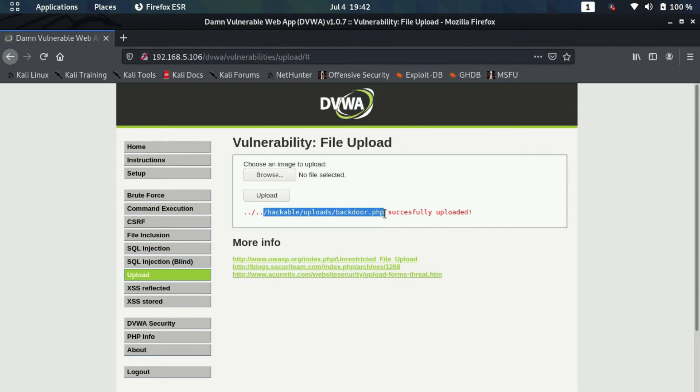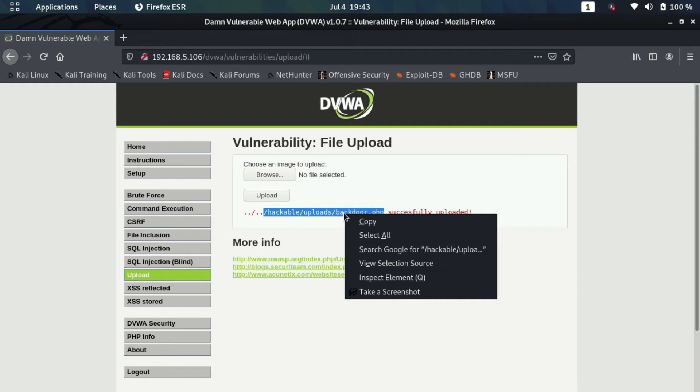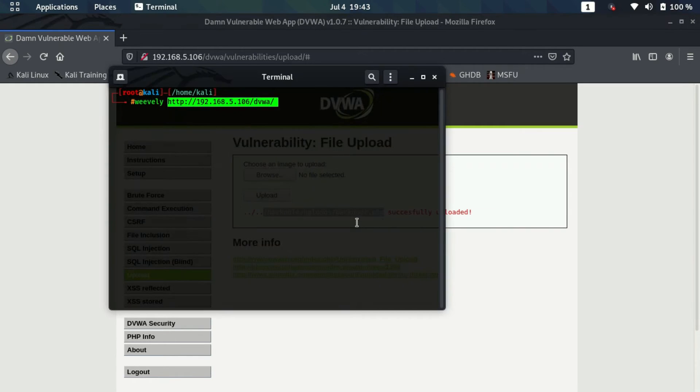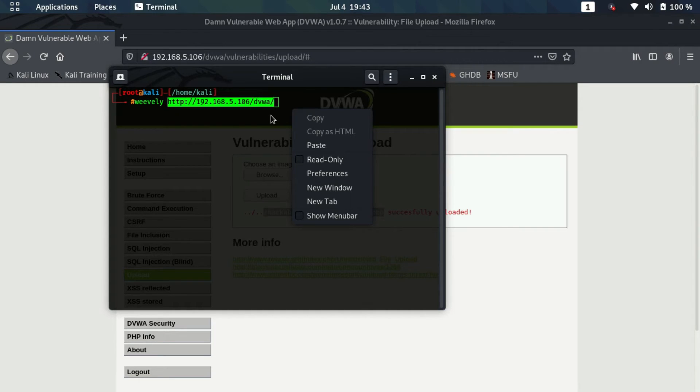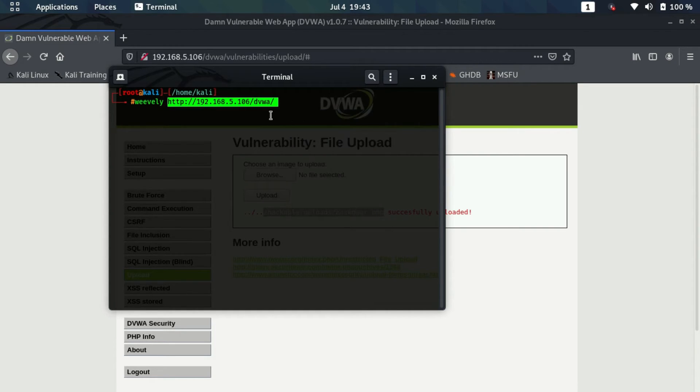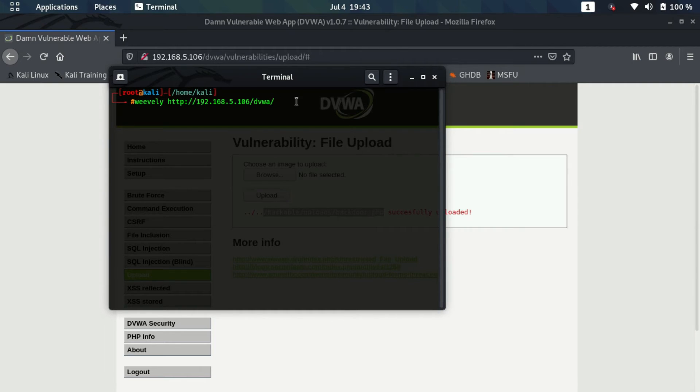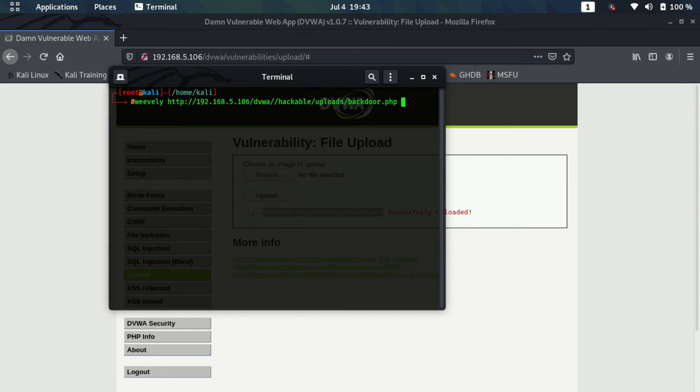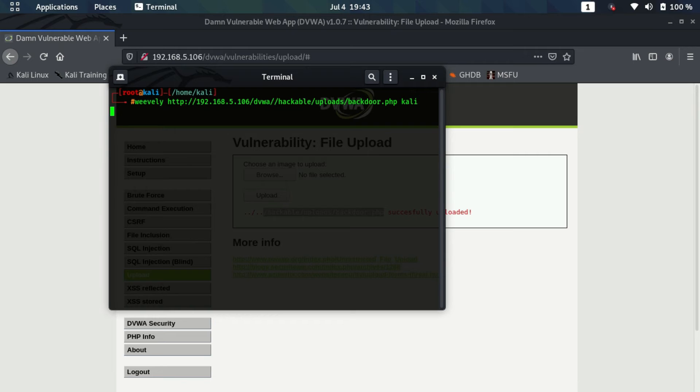I'll append this location to the URL. Now I just need to give the password which I generated, which was kali.